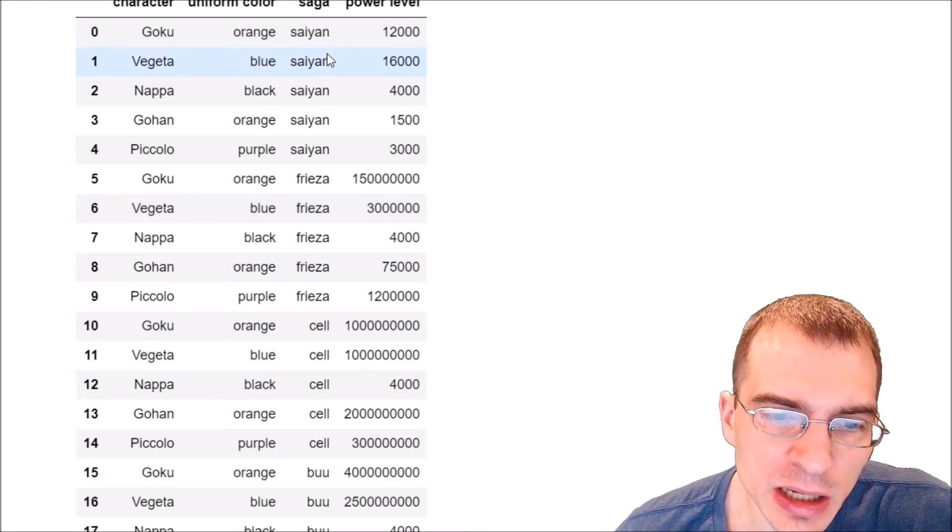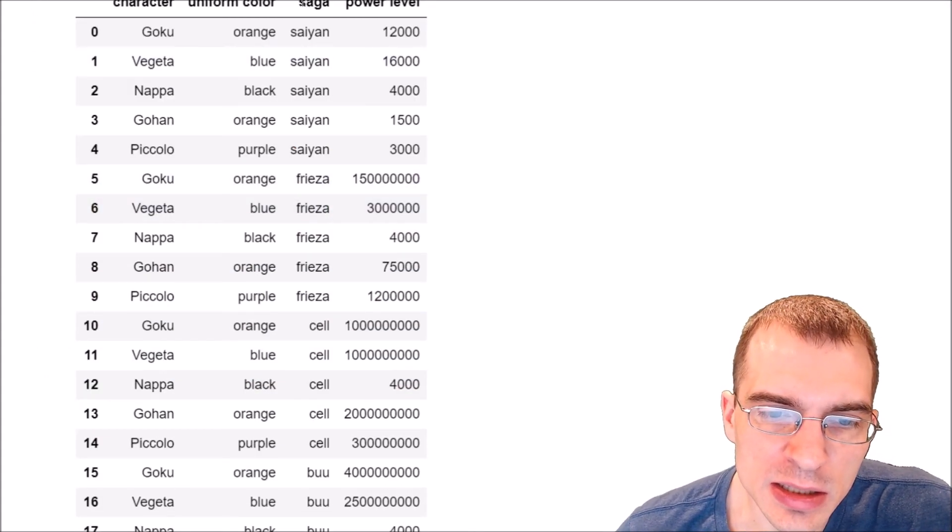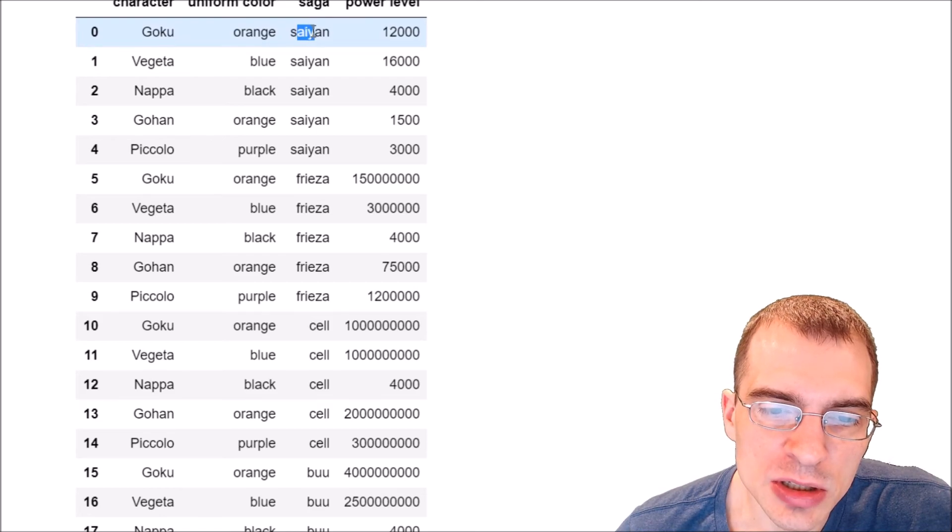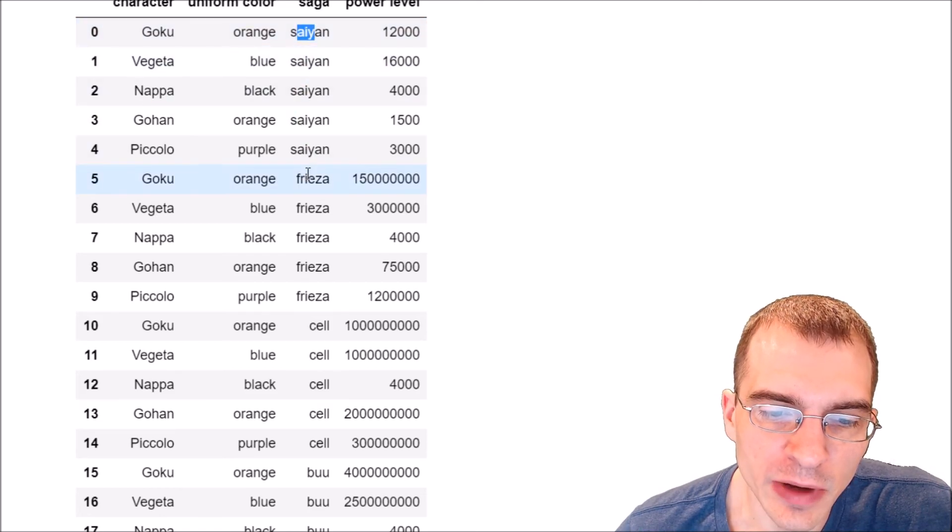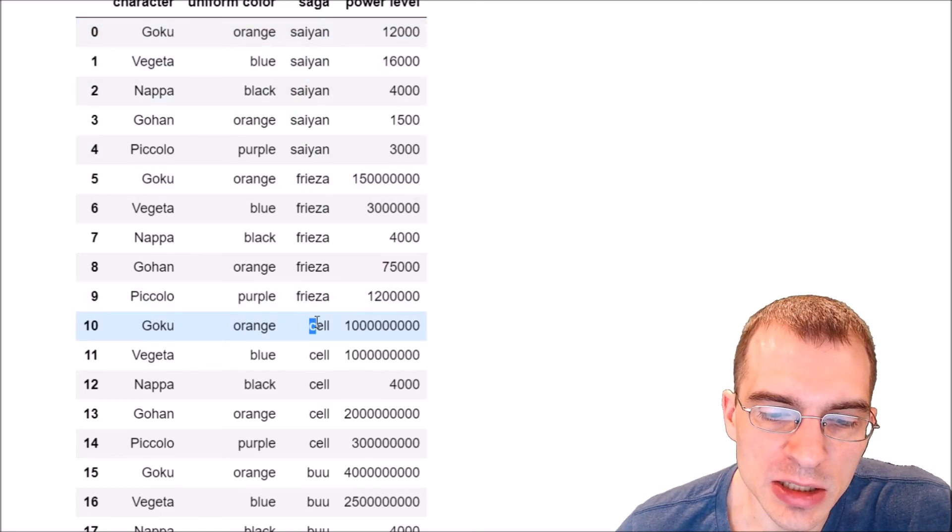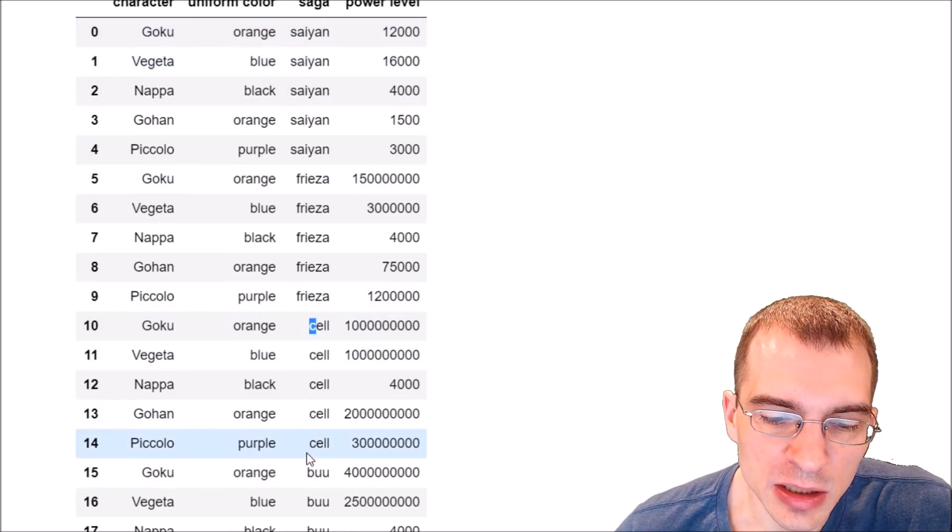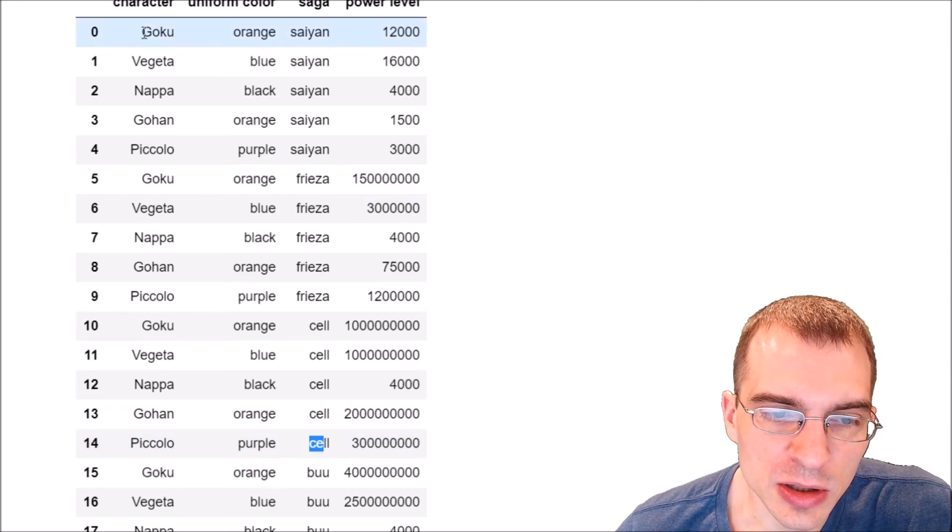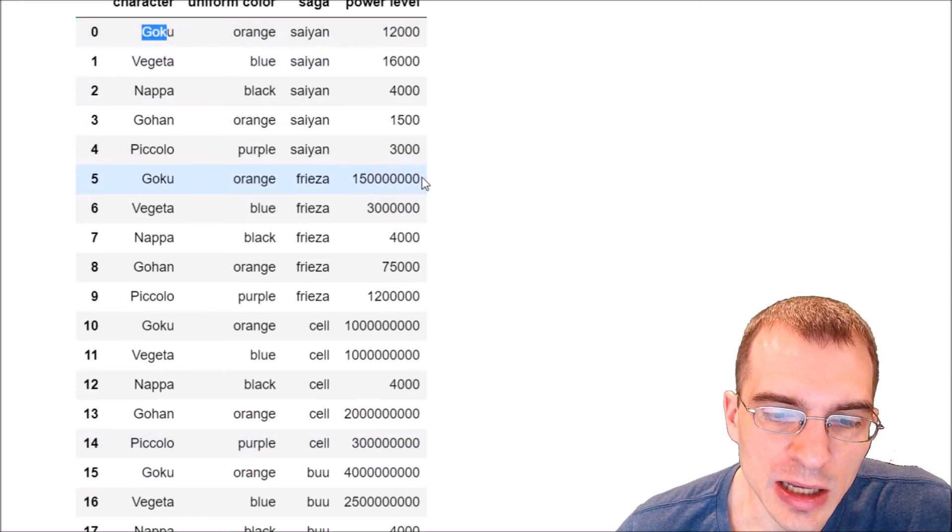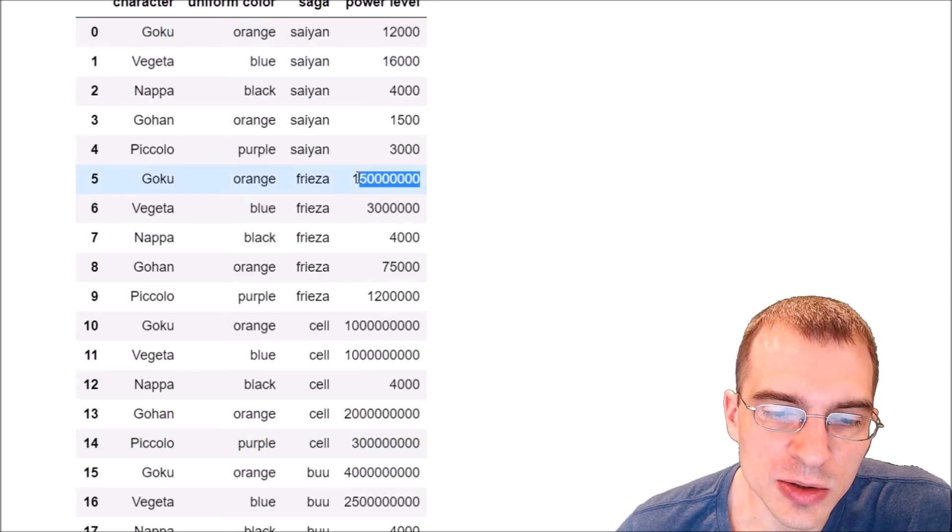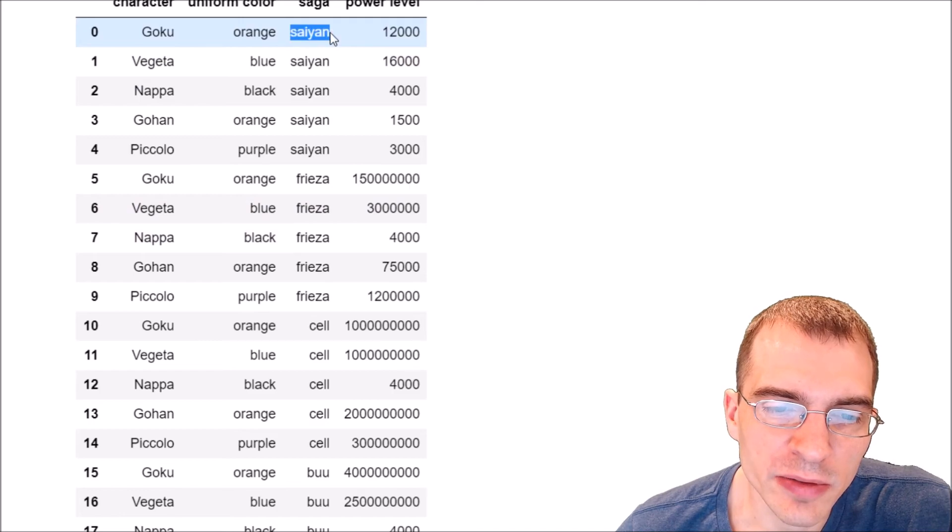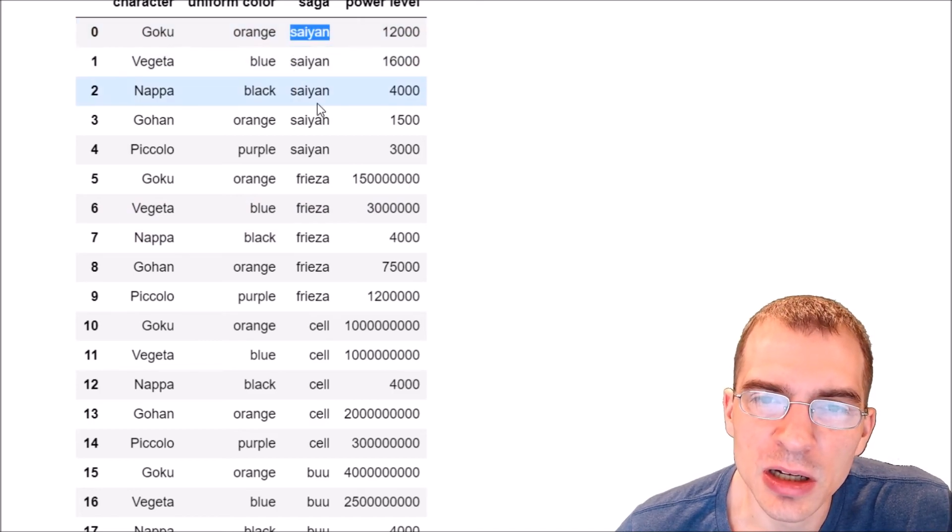We can see in this data there is a saga column and for each different value that column takes on, the character is replicated and has a different value associated with it based on the value of that saga column.